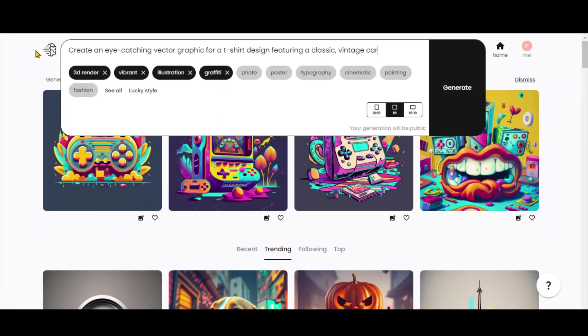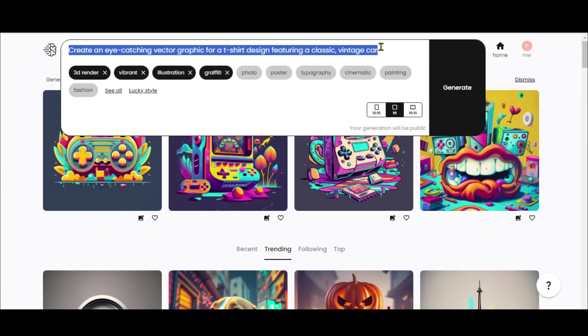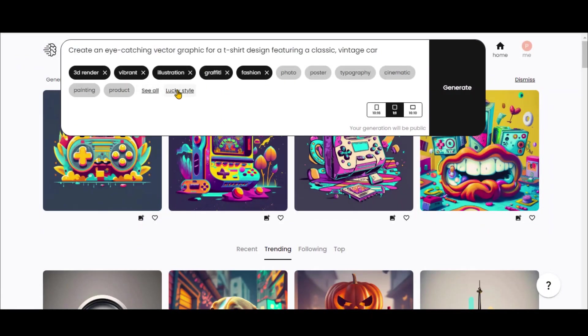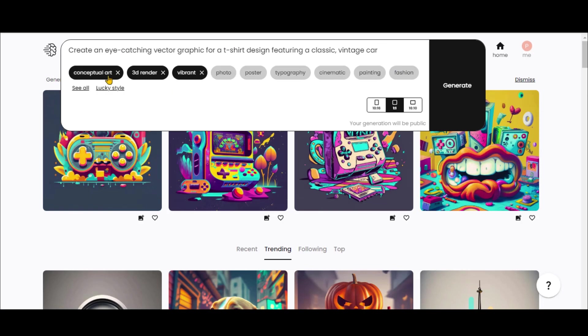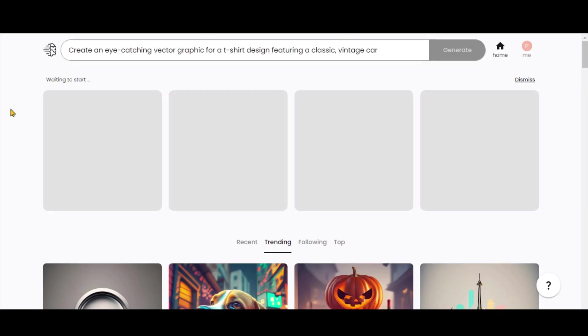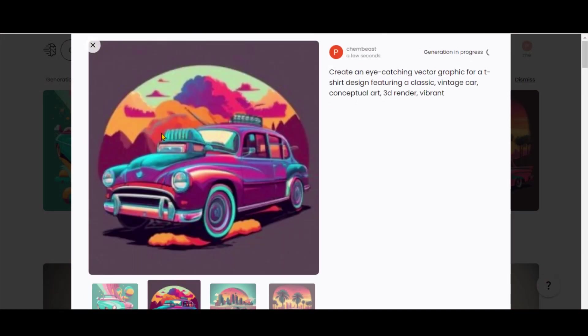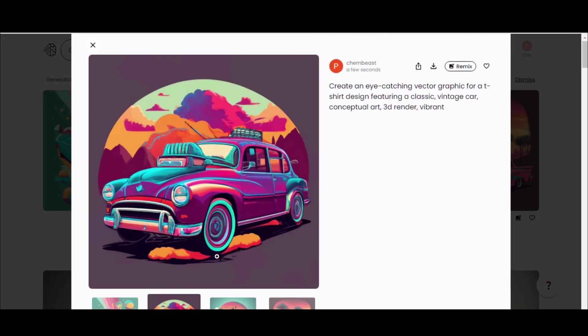Now let's design something for vintage car enthusiasts. Use the LuckyStyle feature to auto-select styles this time. Now click on the Generate button. The results are in, and they look great.